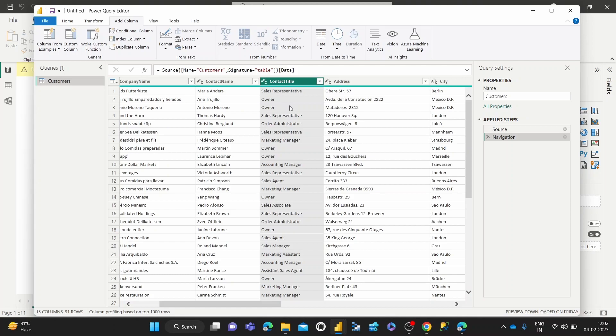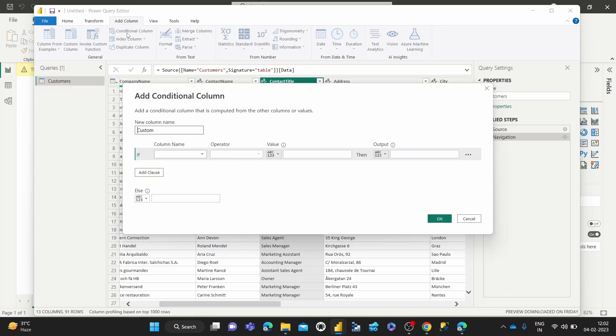And that's basically a conditional column that we want to create. So how do we do that? Once you've selected the contact column, we can hit conditional column. And that opens up this conditional column wizard editor for us. So we can name the new column.